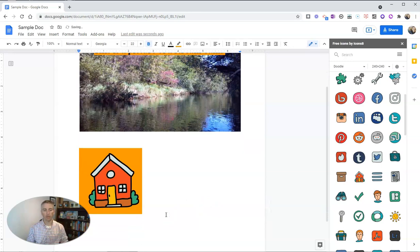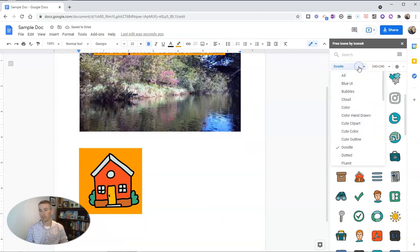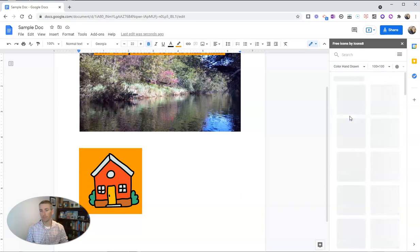Now, if I want to add more, I can go back to that Doodle category, or I can go back up here and choose a different one, let's say hand-drawn.